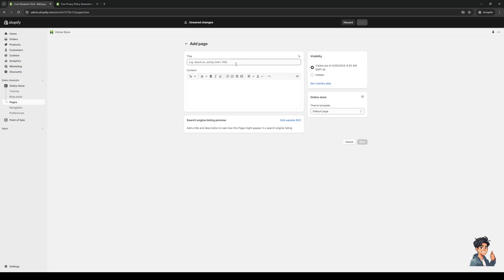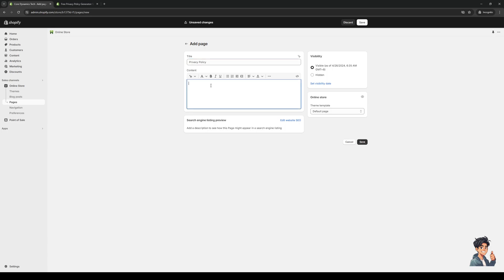Then we're going to give it a name - in this case it's going to be our privacy policy form, so just type 'privacy policy' just like that and simply paste the text here.